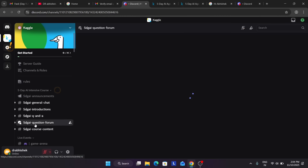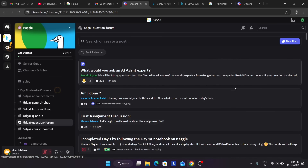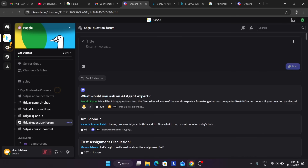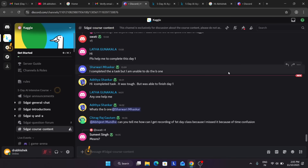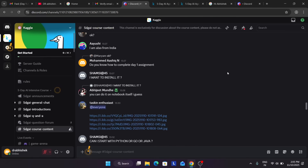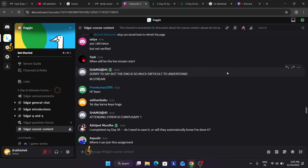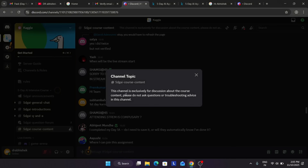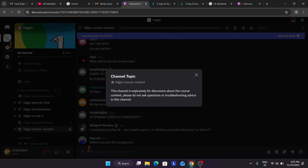In the question form channel, you can create questions by writing a title and message and posting your question. Make sure to follow all community guidelines — don't post random things. For general queries, use the general chat instead.